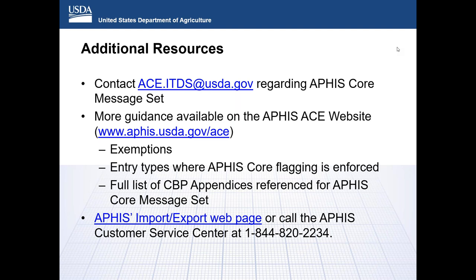The second question relates to LPCO. If you have a commodity in APHIS core data for lumber products that do not require LPCOs — for example, Canadian cedar — would APHIS core data need to be transmitted, or can filers disclaim? It may depend on the flagging. If it is AQ1, it can be disclaimed. However, as mentioned in the presentation, you may want to file a message set to help the inspector at the port of entry better understand what is coming through. If it is AQ2, data is required with no disclaim option, and you would have to file the minimally required message set.